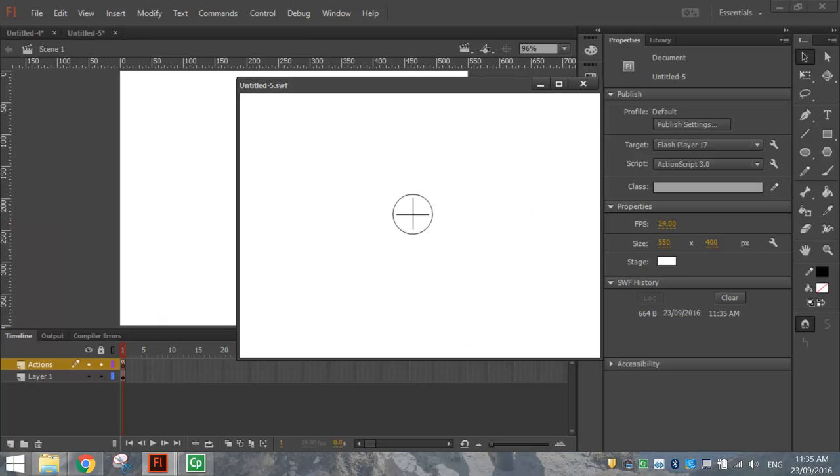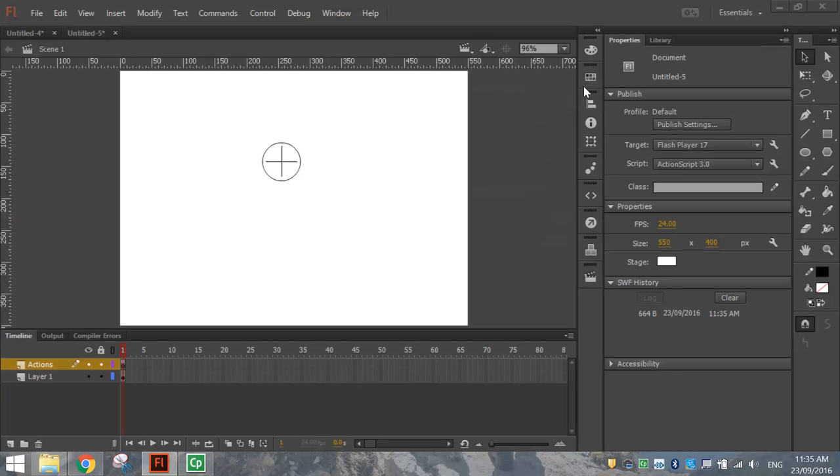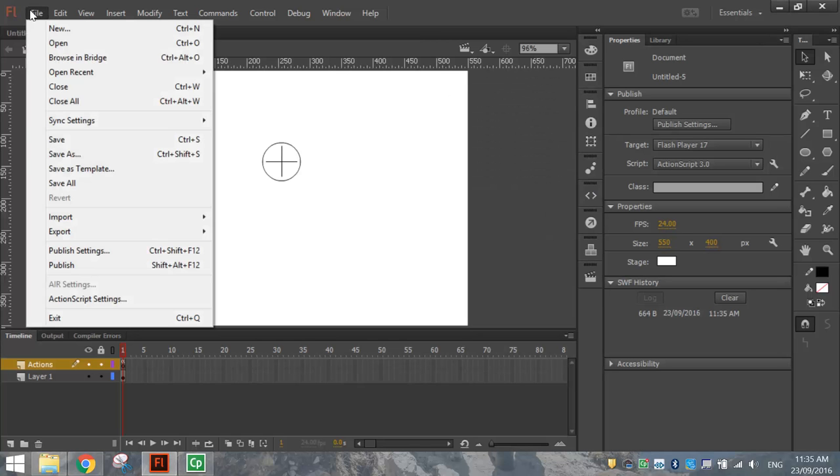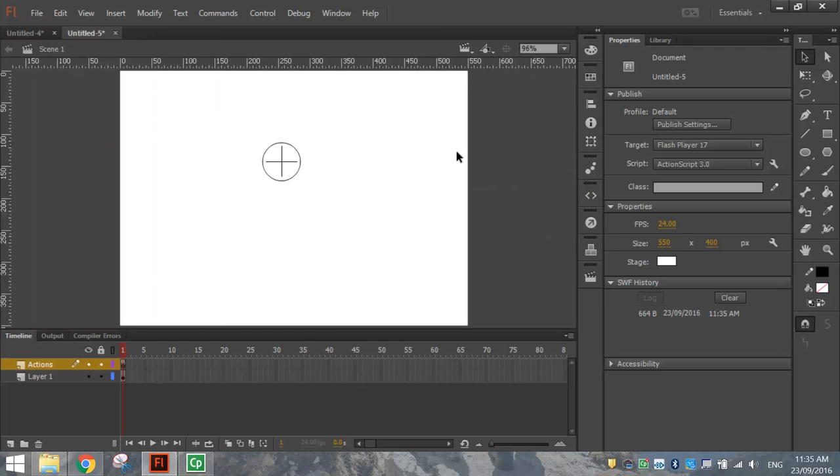And you've now got a crosshair as your mouse cursor. It's a pretty cool technique. Really simple to do. Make sure you go to File and Save As and save that into your account somewhere. That's it. See you in the next tutorial.